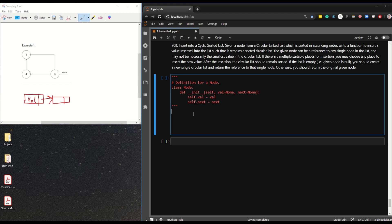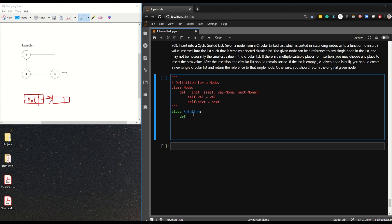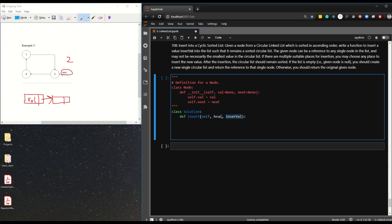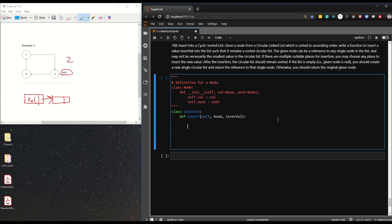We call this our solution and define insert. The insert function takes self, the head, and the value to be inserted. So we have the head - whether it's three, four, or one - and the value to be inserted. Let's say we want to insert two. The head is the starting point they want us to look at.